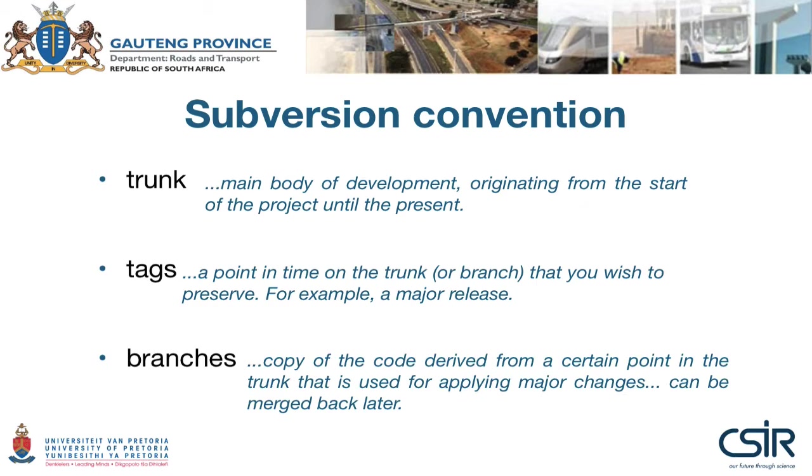consider a software application that starts as Windows-only. The developers may choose to branch the project, making significant changes to the original code so the application can run on Mac OS X. The two streams evolve very differently over time, and developers may later merge the two branches back into the main trunk, making the application cross-platform for both Windows and Mac.